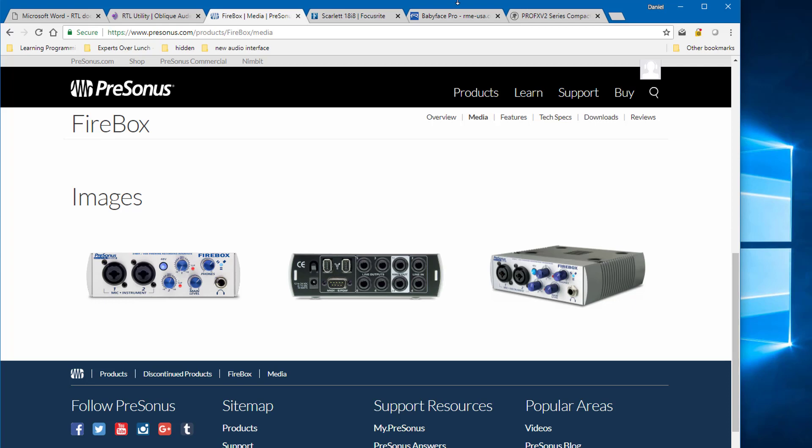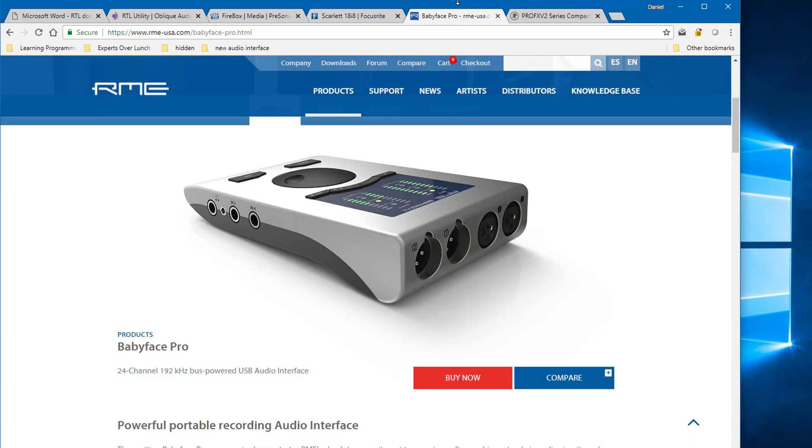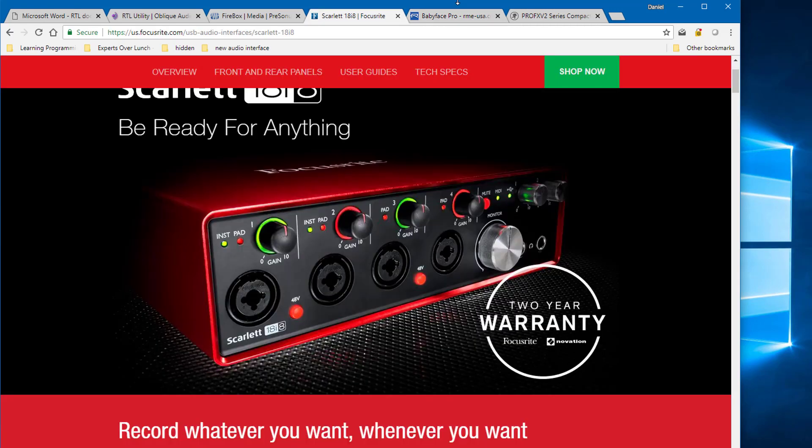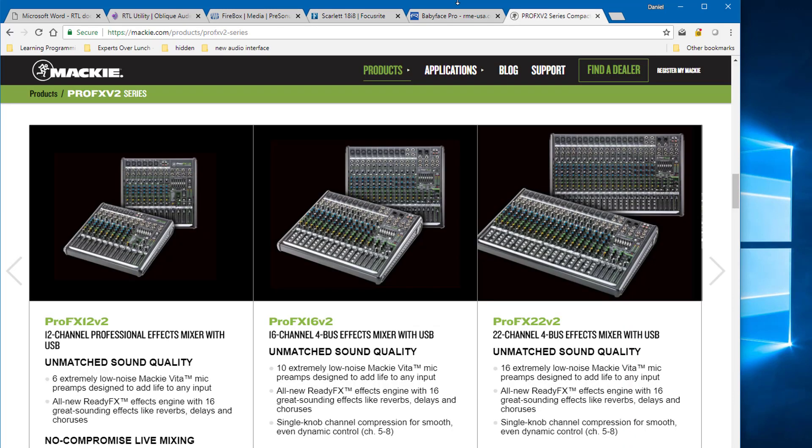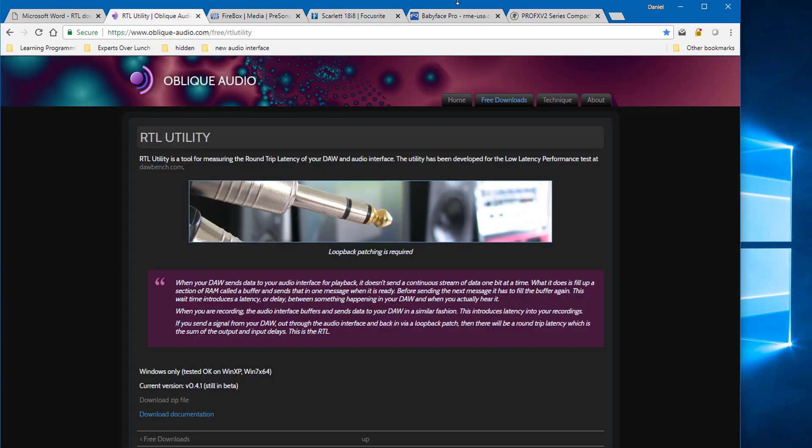So I was looking around, and from everything I read, I had a couple of good options. One was this very high-end interface called the Babyface Pro from RME. I could also go with something from Focusrite. The Scarlett line is certainly something that's close to what I want. I have an old mixer from Mackie that has a USB audio interface that I wanted to include in my testing. So really what this boiled down to is I wanted to know, was the Babyface worth the extra money?